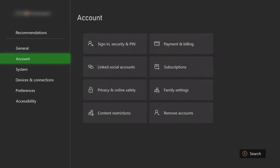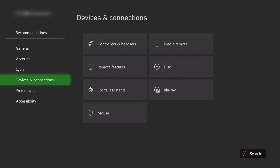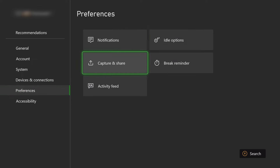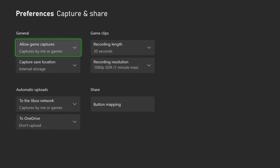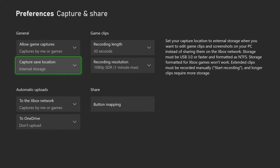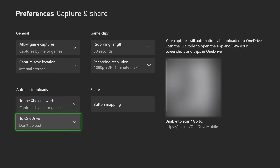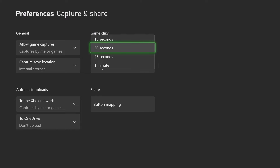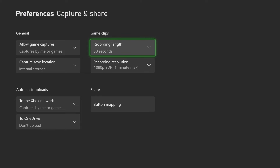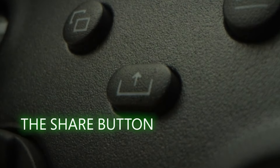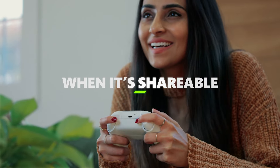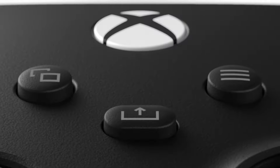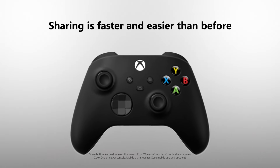To change your Quick Share settings, head to Settings on your Xbox, go into Preferences, and select Capture and Share. Here you can change whether the button screenshots or screen records, how the button works, where it uploads to, and what the resolution and length of the recording is. Quick Share is easy to activate in gaming, meaning you can screenshot and record in an instant, and you can forever relive those victories over your friends.